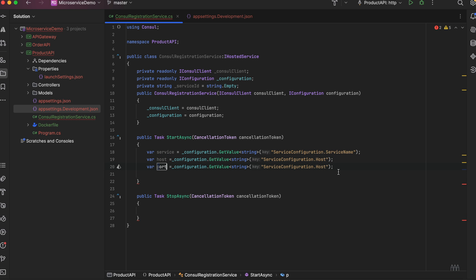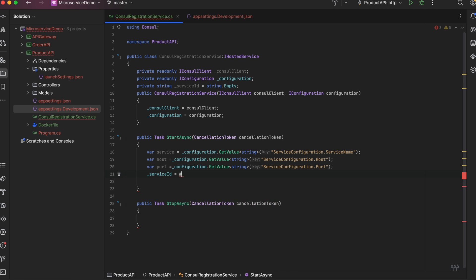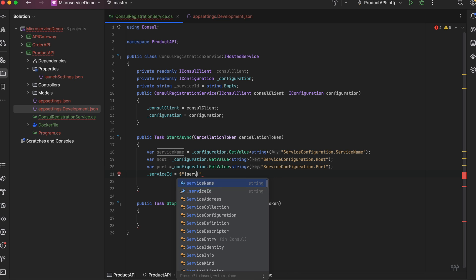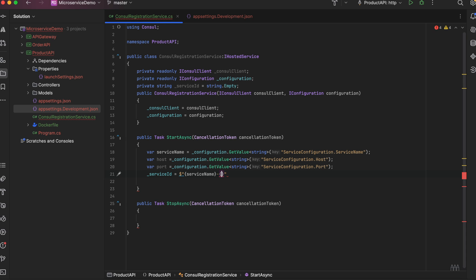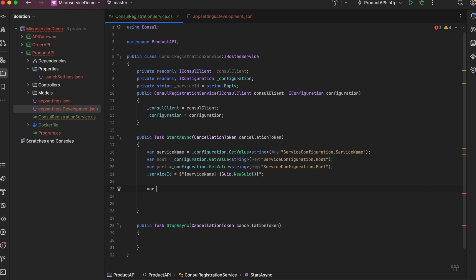Let's get the port as well. Now let's create the service ID using a string formatter. We can pass the service name, then append a GUID. So whenever this service starts, it will have a service ID composed of the service name and a GUID. Now we have the information we need — let's register the service.